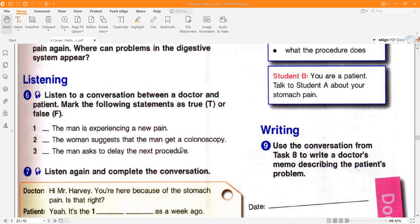Now the answers: number one — the man is experiencing a new pain? No, it is the same pain, so this is false. Number two — the woman or doctor suggests that the man get a colonoscopy? Yes, she is recommending a colonoscopy — true. Number three — the man asks to delay the next procedure? No, he wasn't delaying — this is false.